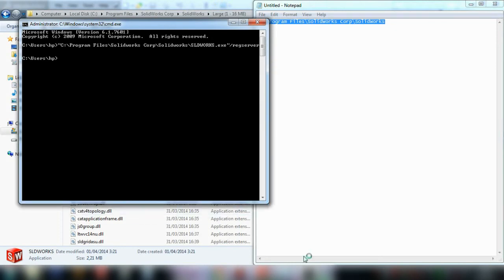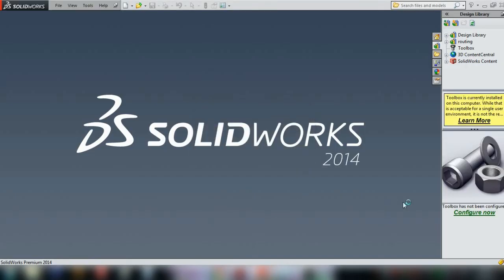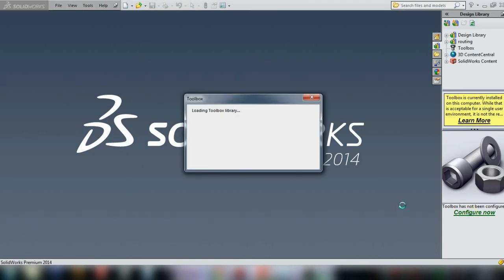You should now see it configured. Click the configure button.